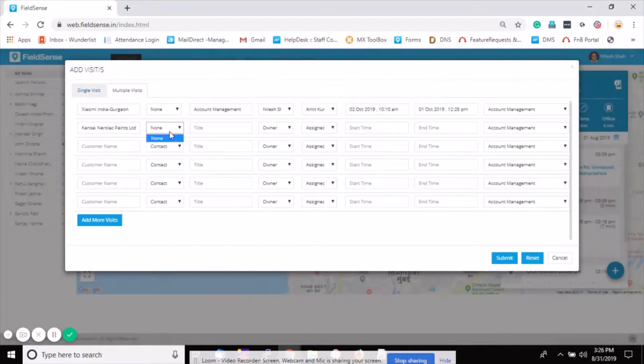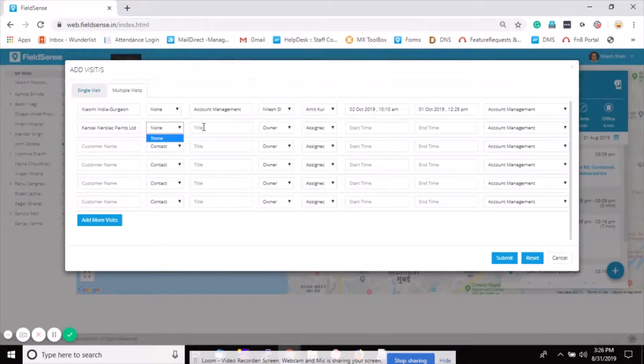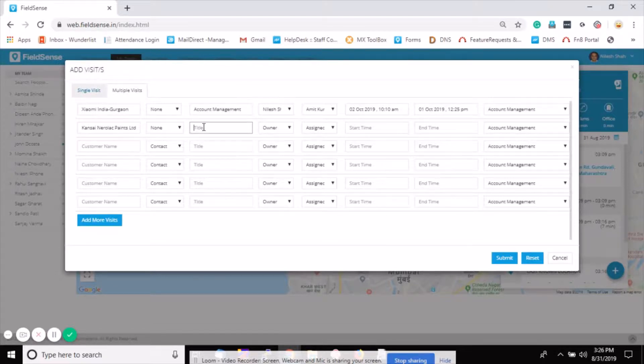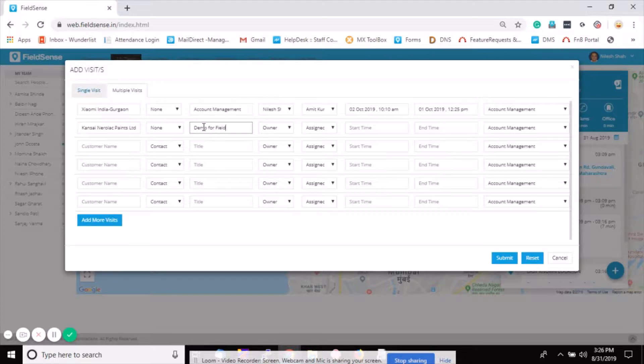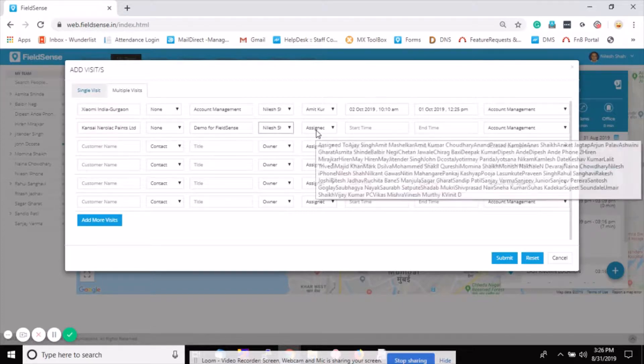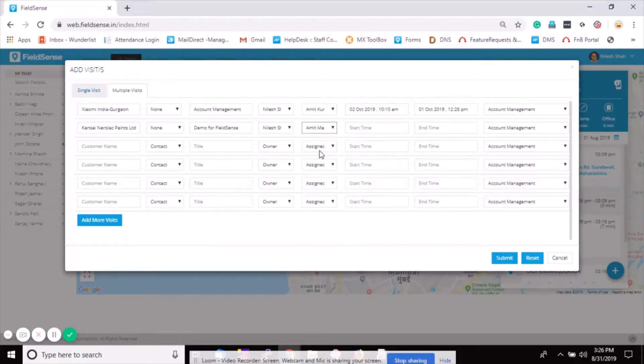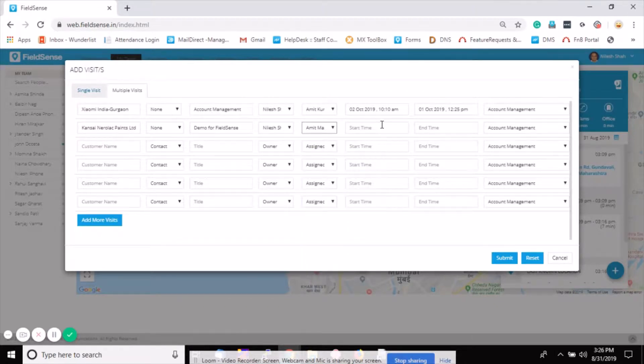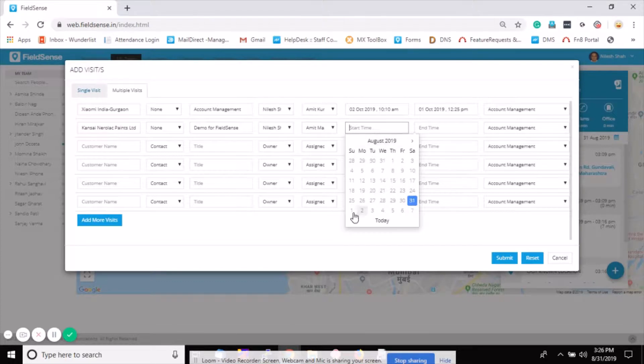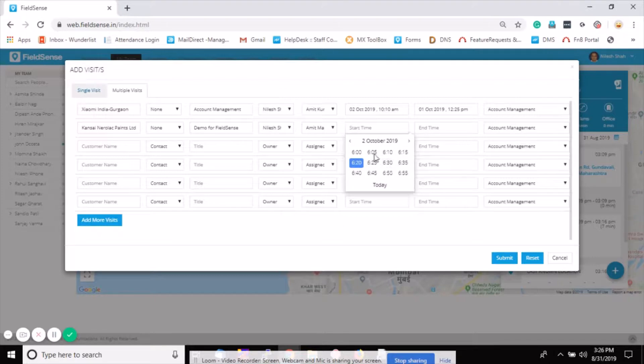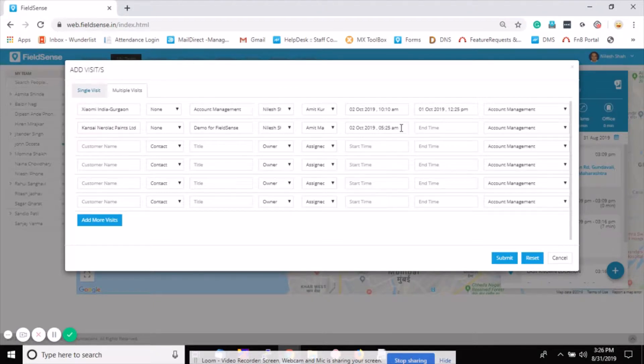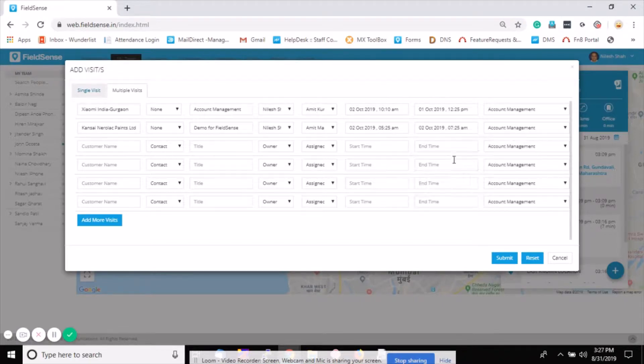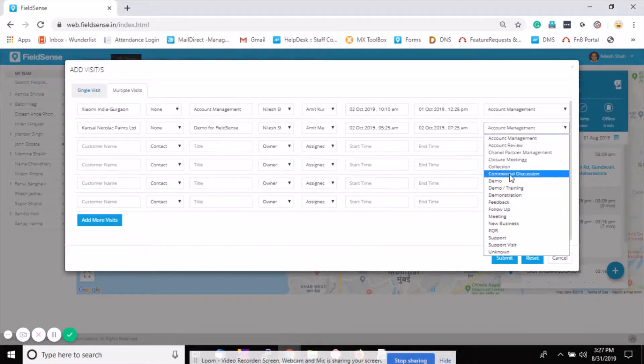Define the purpose of the visit. Add another visit - if there's any contact number select from the list, otherwise select none. Define the title as per your business scenario. I'm giving demo for FieldSense. Define the owner name, assign to Mr. Marshalkhar, define the time, choose the date, select the end time, and select the purpose of the visit.